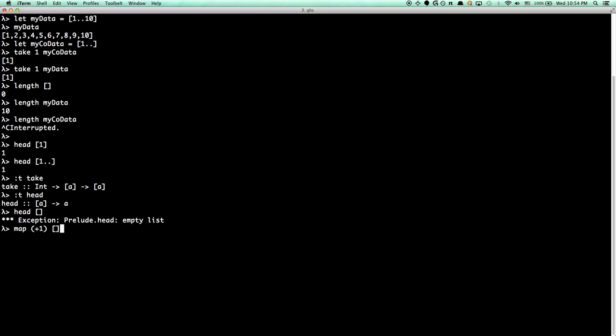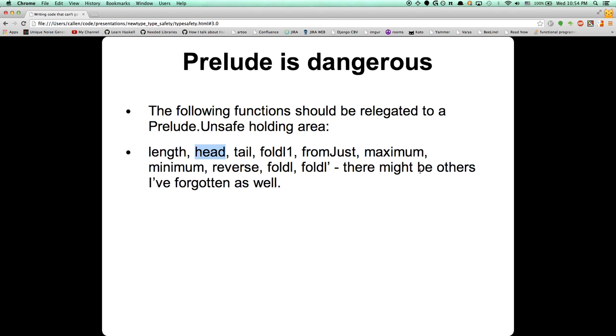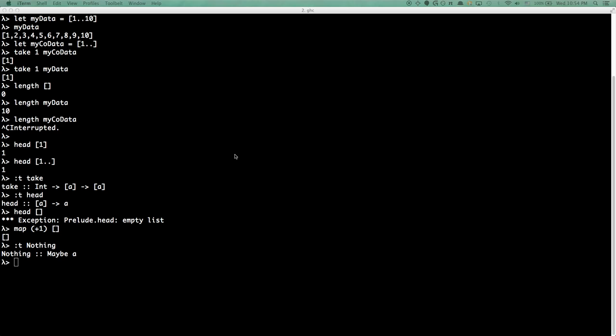There are alternatives. There's a safe prelude that has a head variant, and instead of throwing when you head an empty list, you get Nothing — which is a Maybe. And then there's tail. There's also foldl1, foldr1.